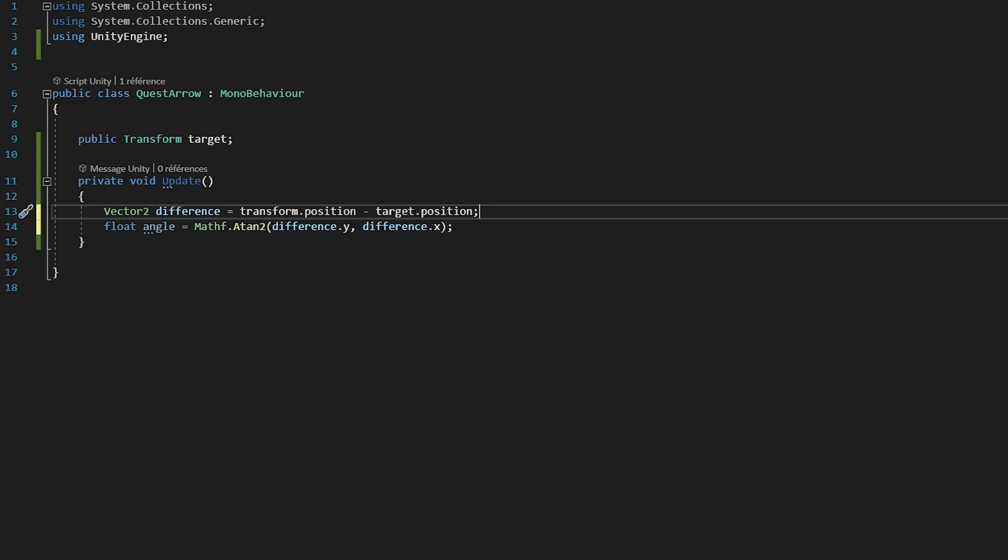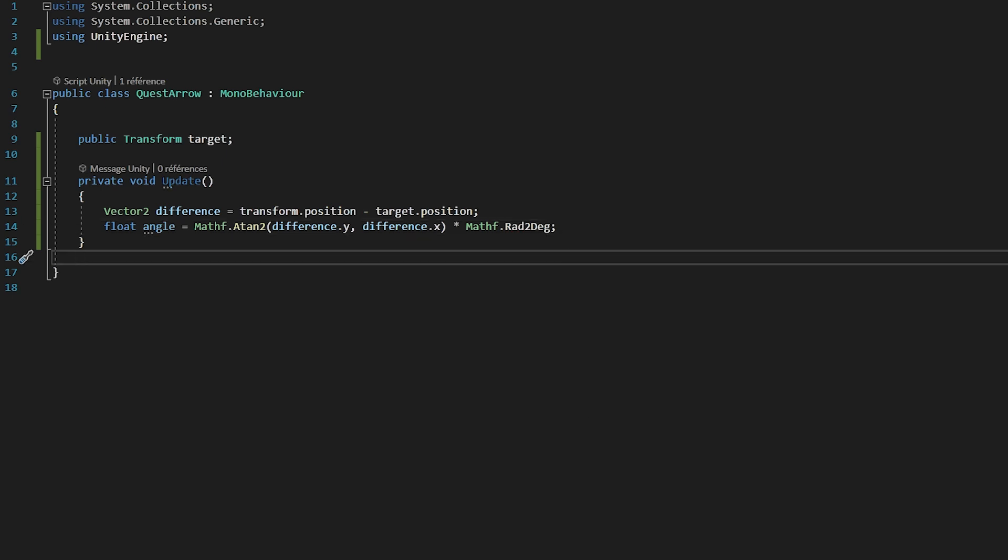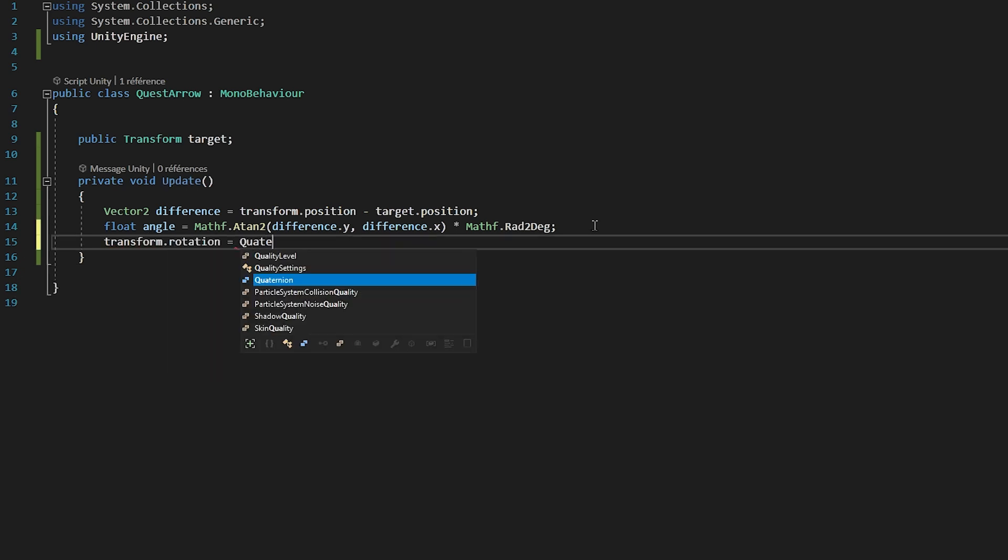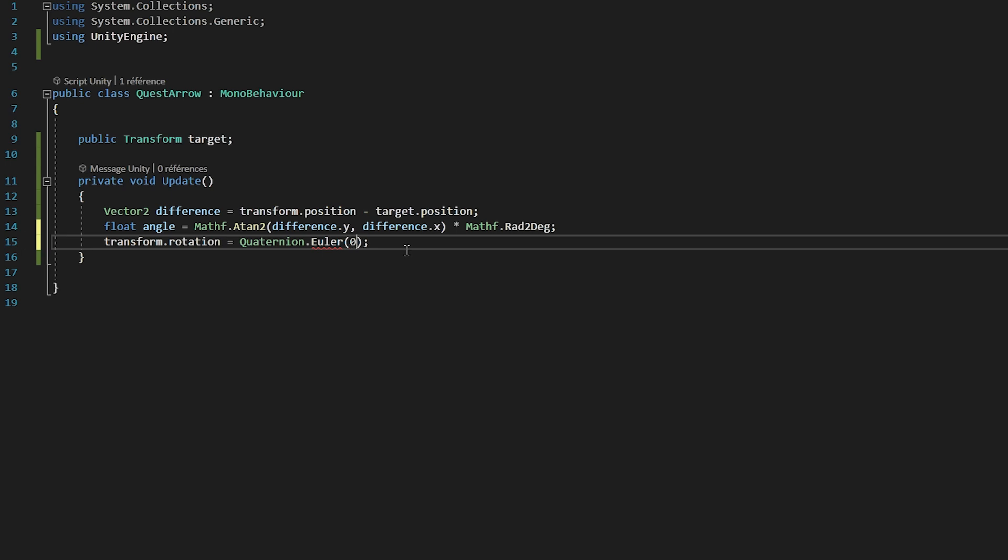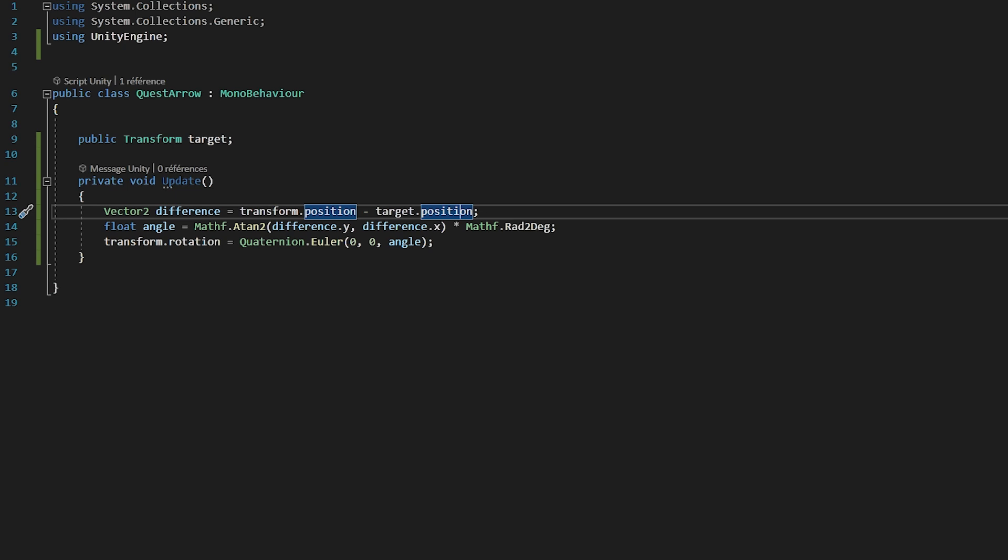So I'll make a float variable called Angle, and it will be equal to Mathf.Atan2, and we will pass in as parameters Difference.y and Difference.x. So we're just using the tangent function on our Difference Vector2 to calculate the angle. So the tangent function in Math takes in a y and x value, and returns the angle between them, which is exactly what we want. The Mathf.Atan2 function returns an angle in radians, but we want it in degrees. So I'll multiply this by Mathf.Rad2Deg, which will convert it for us. Great. Now that we have our angle, we just need to rotate our arrow by that angle. So I'll set the transform.rotation to be equal to Quaternion.Euler. This function lets us pass in an x, y, and z rotation.